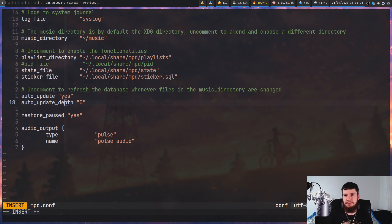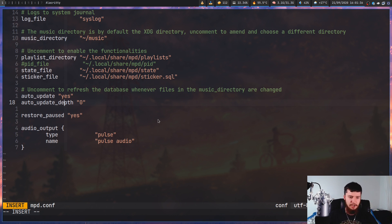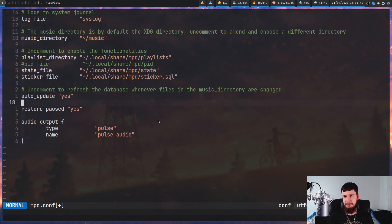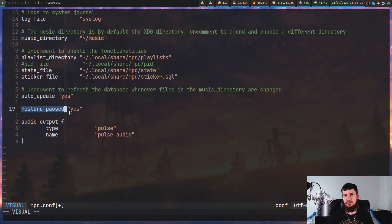Setting the depth to zero will mean it just checks the music directory itself and won't check any subfolders. If you do want to search subfolders, you can set a depth limit, or if you don't include this setting altogether, it's going to do a recursive search until it hits the bottom of the directory tree. Also, go and set restore_pause to yes so that whenever you open up MPD, the music will start paused and won't automatically start playing.